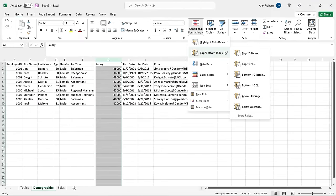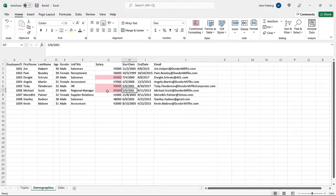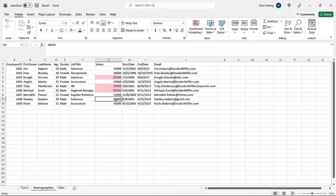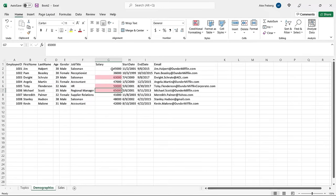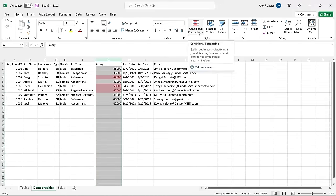Now let's look at the Top/Bottom Rules: top 10 items, top 10%, bottom 10 items, bottom 10%, above average, and below average. They do exactly what you'd expect. If you select Above Average, it highlights cells that are above the average in that column. Looking at salaries, the ones at the very top are Michael Scott, Toby Flenderson, and Dwight Schrute — they're bringing up the average quite a bit, so everyone else falls beneath it. At a quick glance, you can see who is above average.